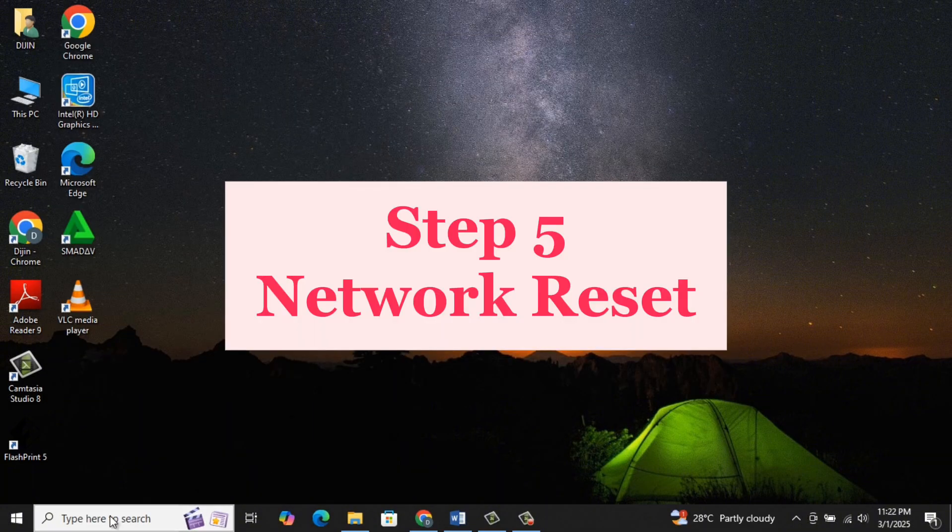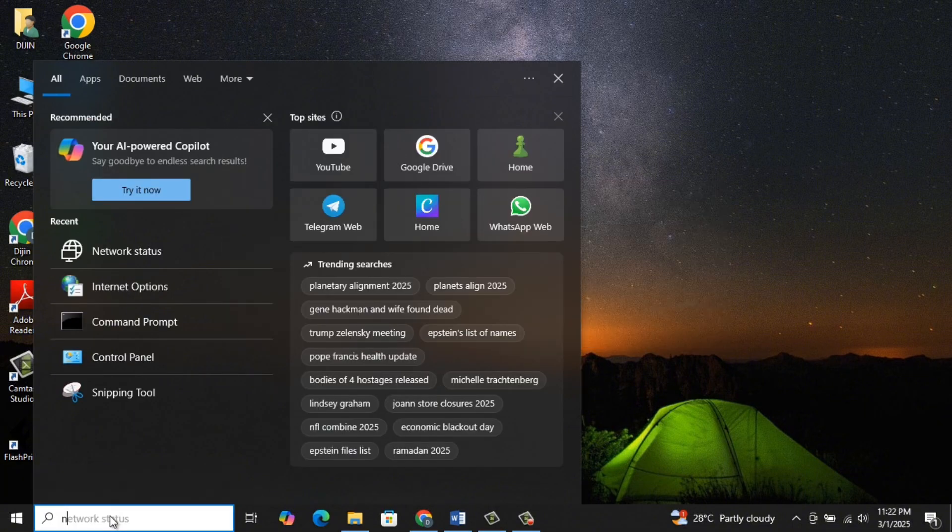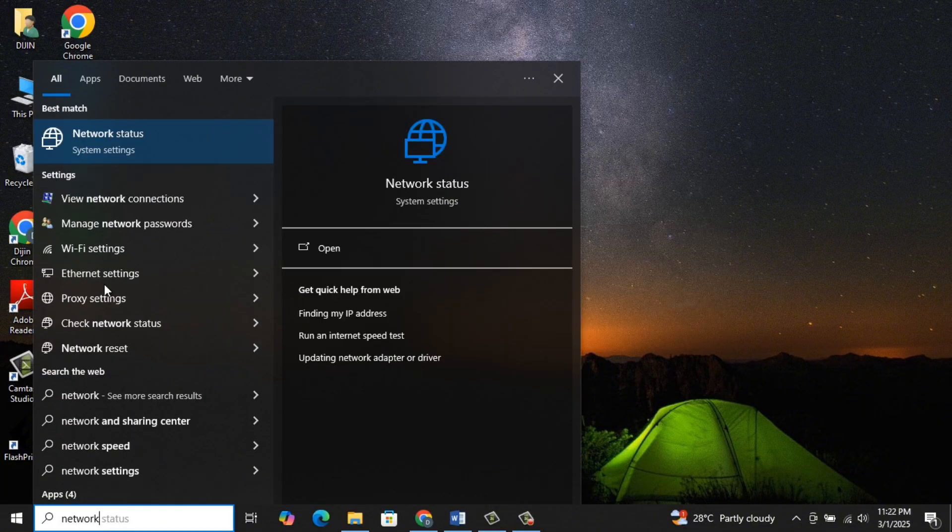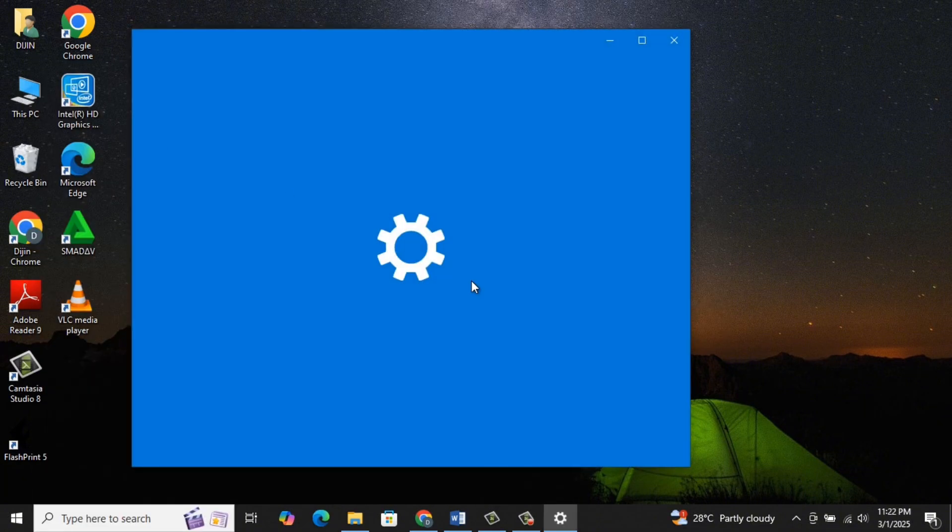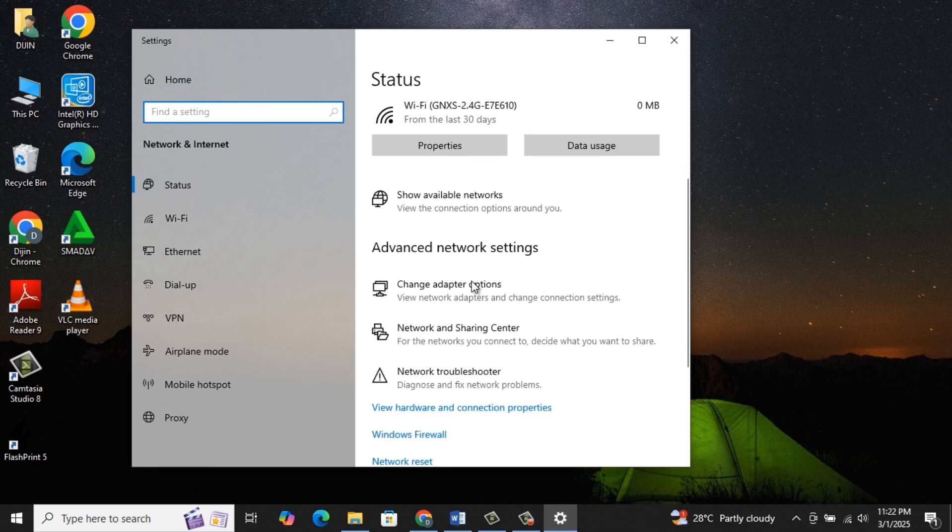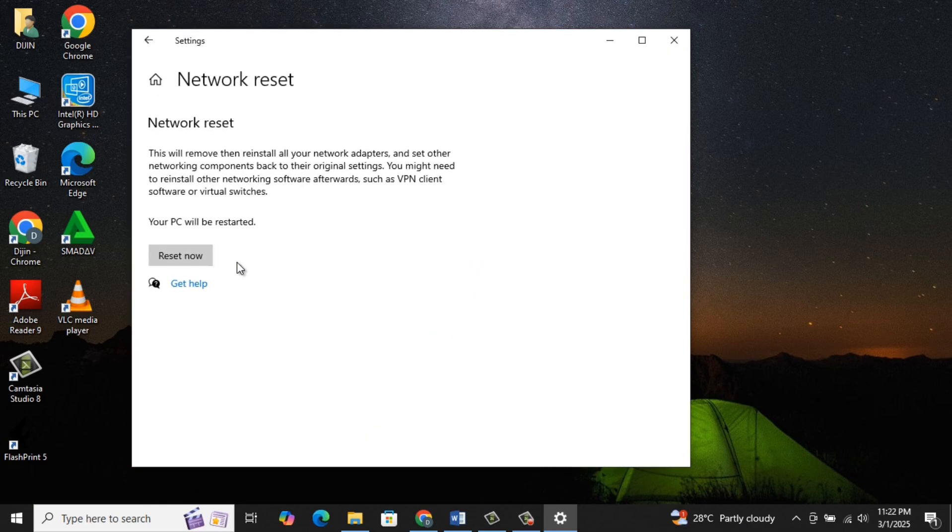Step 5: Network Reset. Go to the Search Bar, type Network Status, and click on Network Status. Scroll down and click on Network Reset, then select Reset Now.